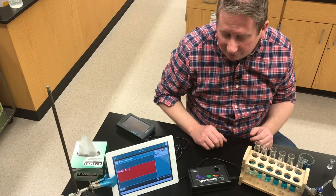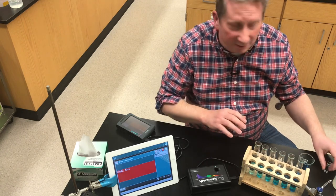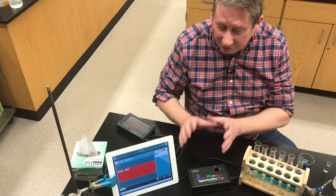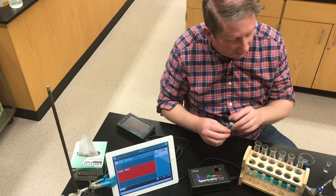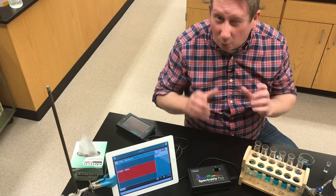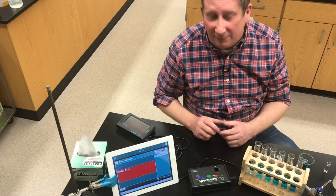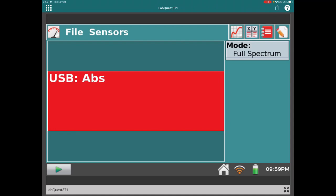We'll use a SpectroViz spectrophotometer displayed on the iPad to look at the absorption spectrum for malachite green. I've already calibrated it by inserting distilled water in a cuvette — all our solutions use distilled water as solvent, so the spectrophotometer now ignores water's absorbance. I have another cuvette with the malachite green stock solution. I'll insert that in the SpectroViz, and we'll press collect to run the full spectrum.